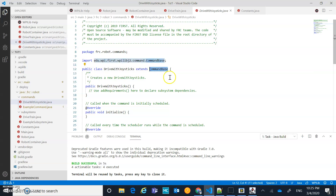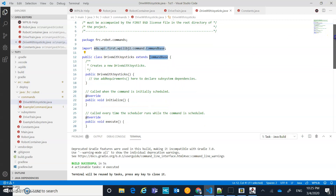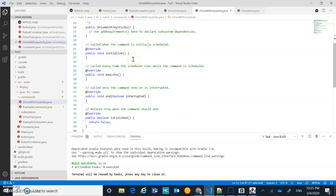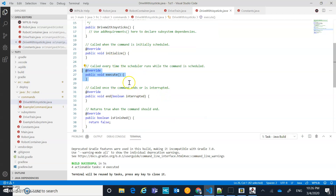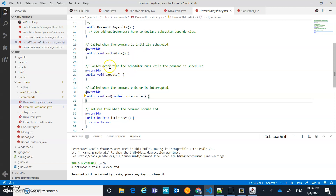The new command extends CommandBase, and with that it has built-in methods. The important ones beyond the constructor are: initialize, which runs once when the command is first called, and execute, which runs continuously until the command is finished or interrupted. This is a typical pattern — a setup method that runs once, and then a looping execute method.